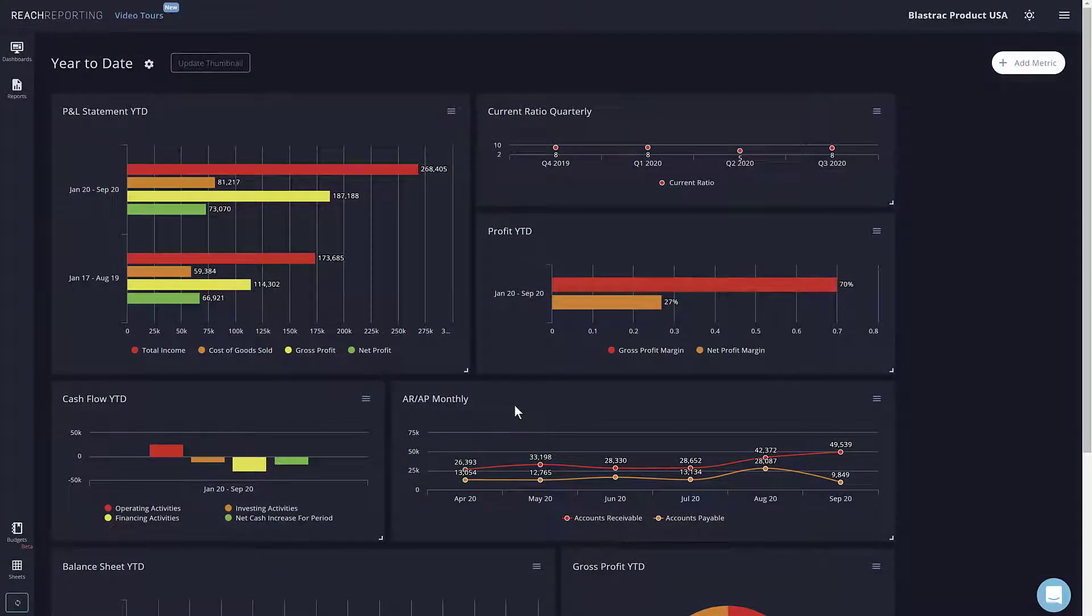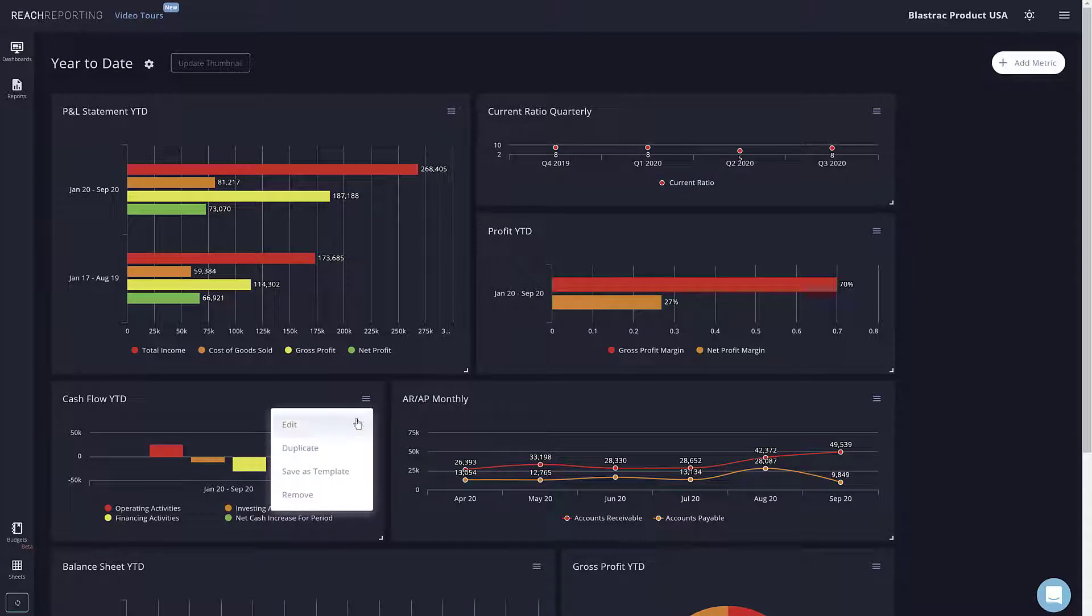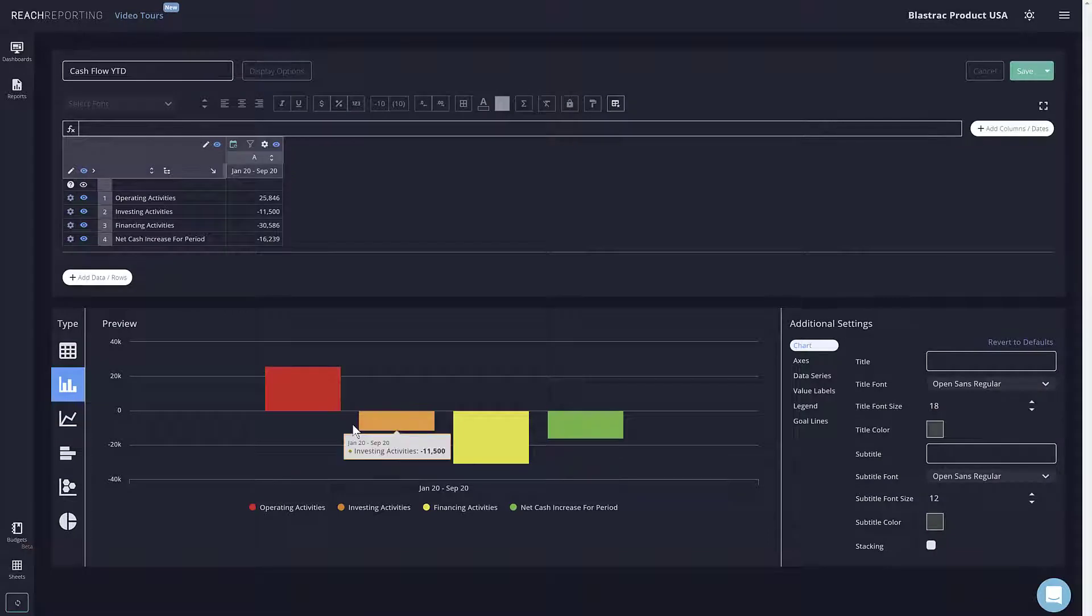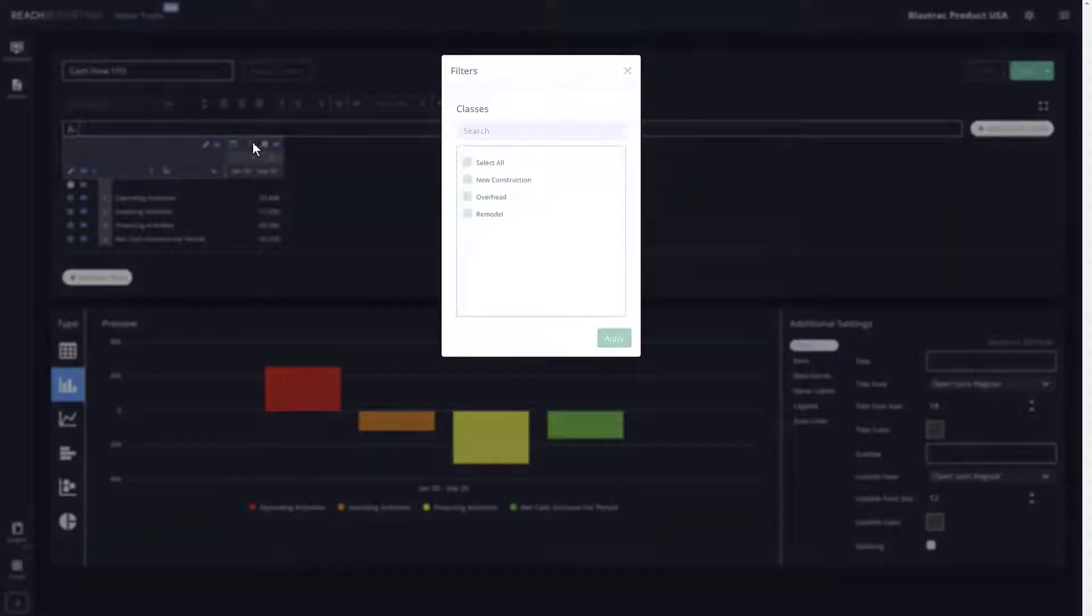You can easily filter any metrics, rows, and columns by class. To do this, go to a metric you wish to filter and then select edit. Once inside the metric, you can easily add a filter to a column by selecting the funnel icon and choosing the class you wish to filter by.